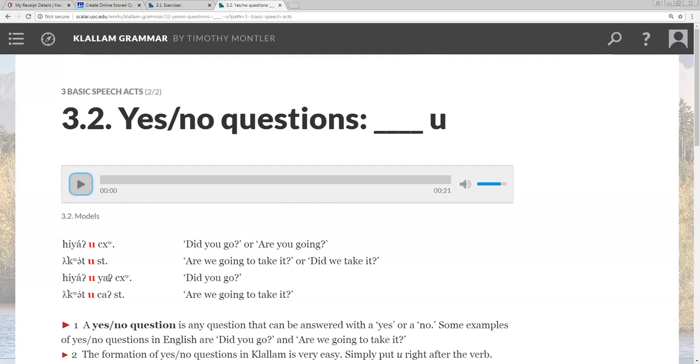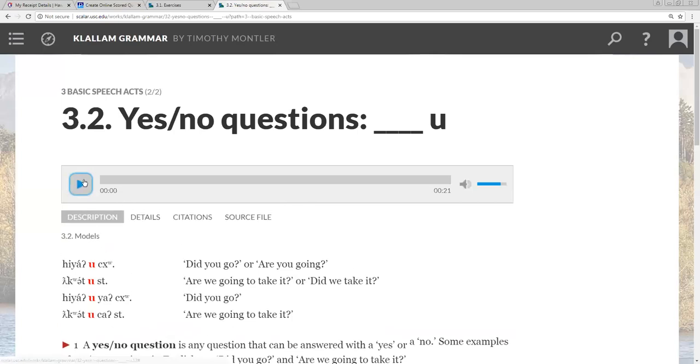But the tense maker is optional if the context makes it clear. These particles are never stressed. The u is never stressed. And we've also decided that because the u clearly marks it as a question, the sentence as a question, that it's unnecessary to put a question mark when writing in Khallam because some people might mistake it as a glottal. So we decided to opt out of using that in our Khallam, which I prefer. Some people don't. But let's listen to the models.